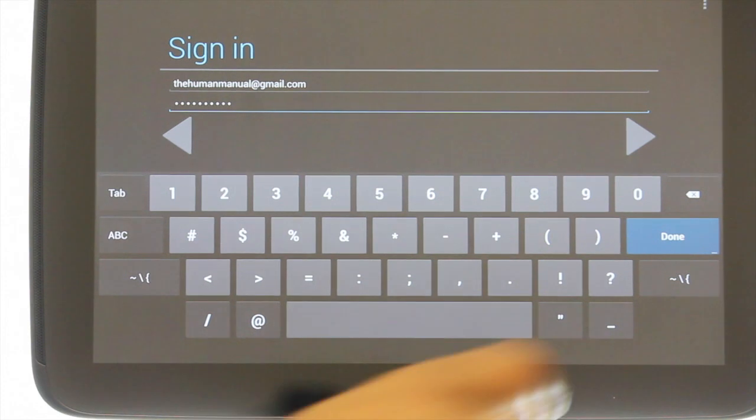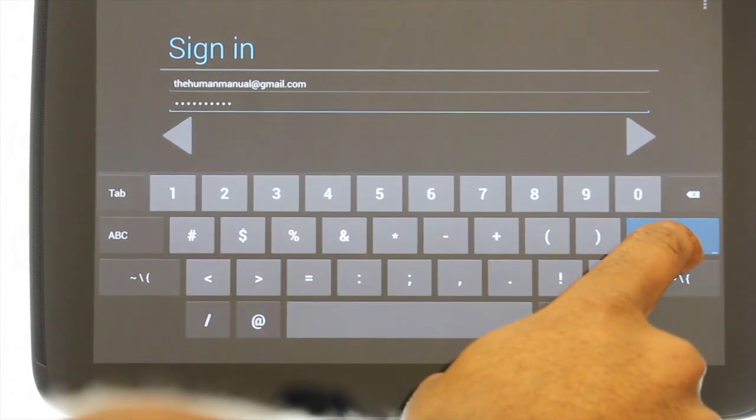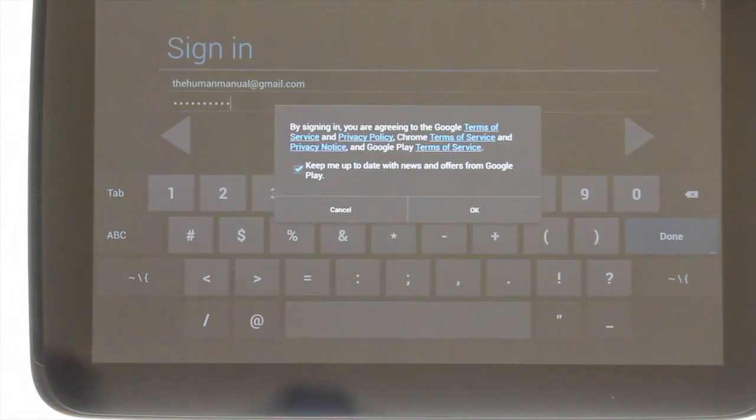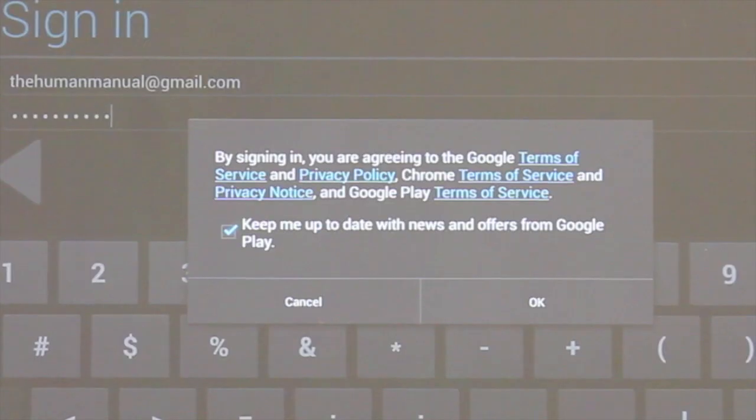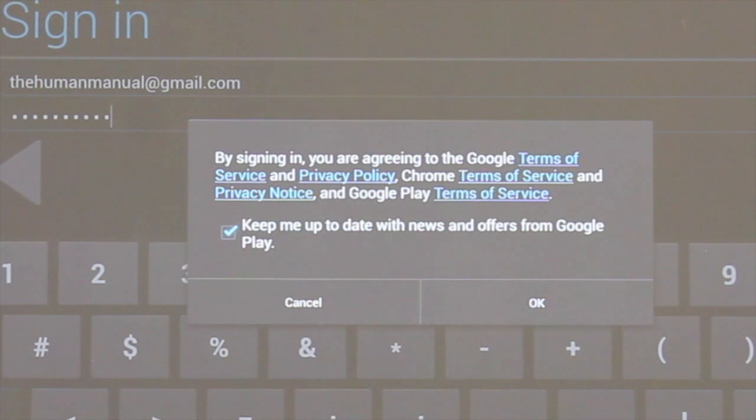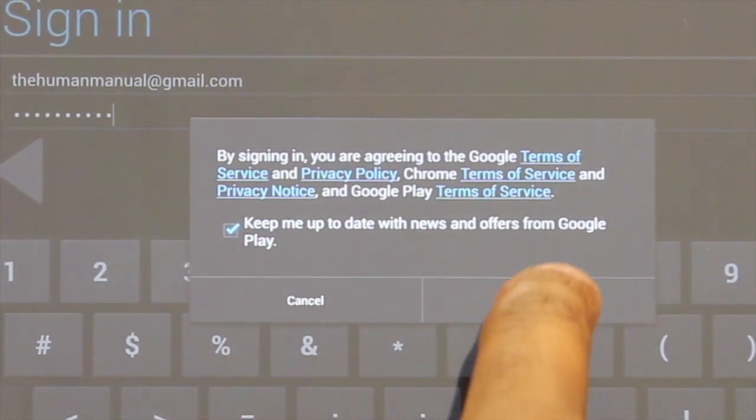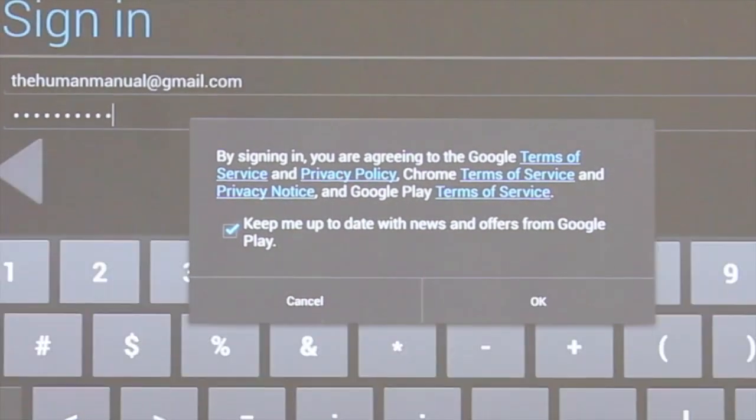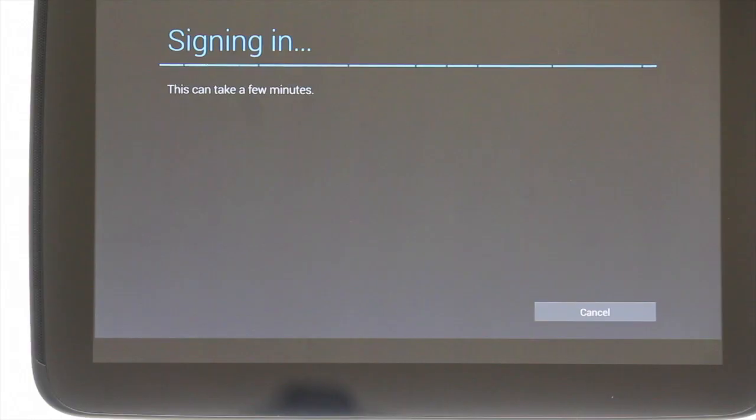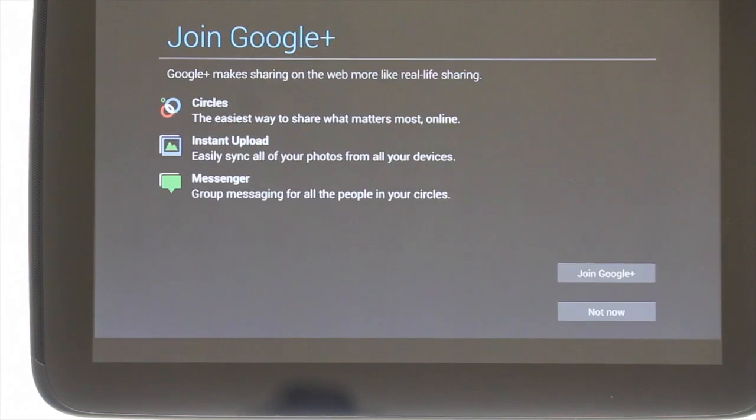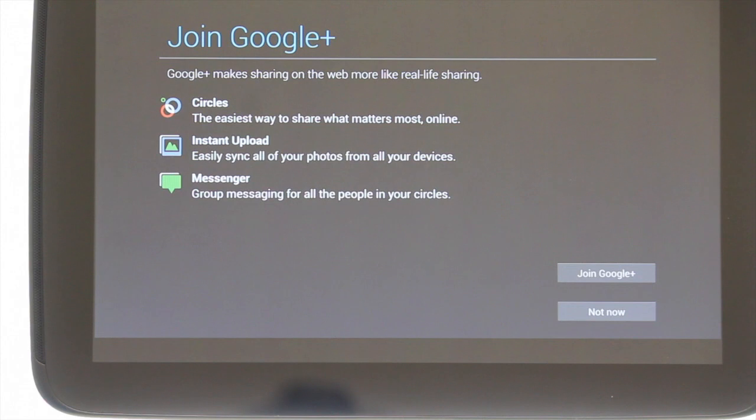As always you need to accept and agree to some terms and conditions and you can also opt whether or not you want to be sent any emails from Google with various offers or product information. If you're not already a Google Plus user then you can sign up now. The process is really simple and uses your existing Google account.